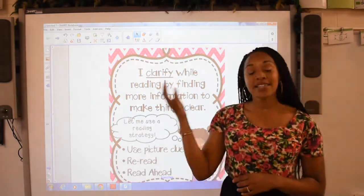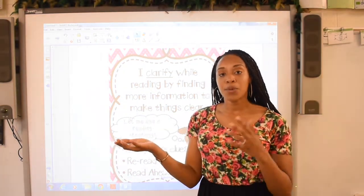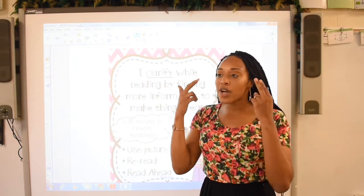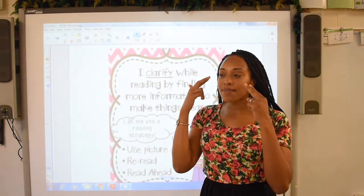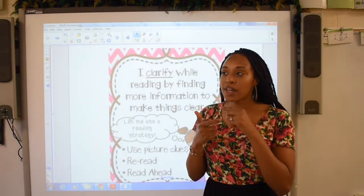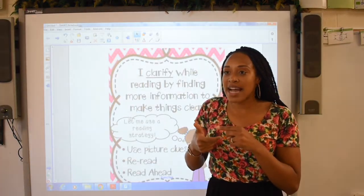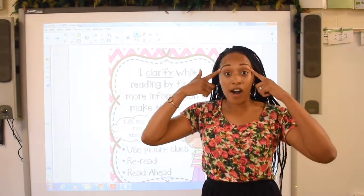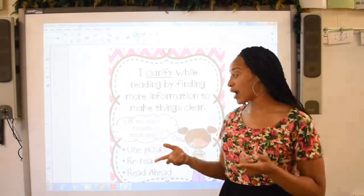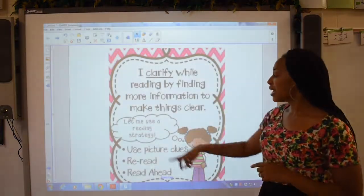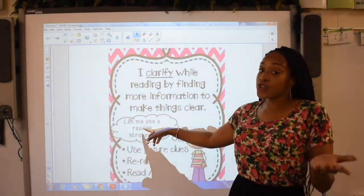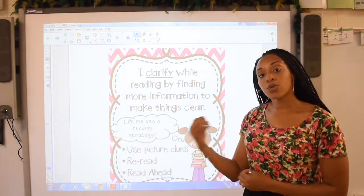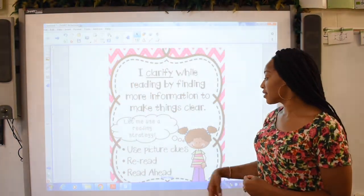A synonym for the word clarify would be clear. Whenever you're trying to clarify something, you're trying to really understand exactly what it means. You're trying to clear that fog up in your brain. Whenever you're trying to clarify, we can use a reading strategy to help us.